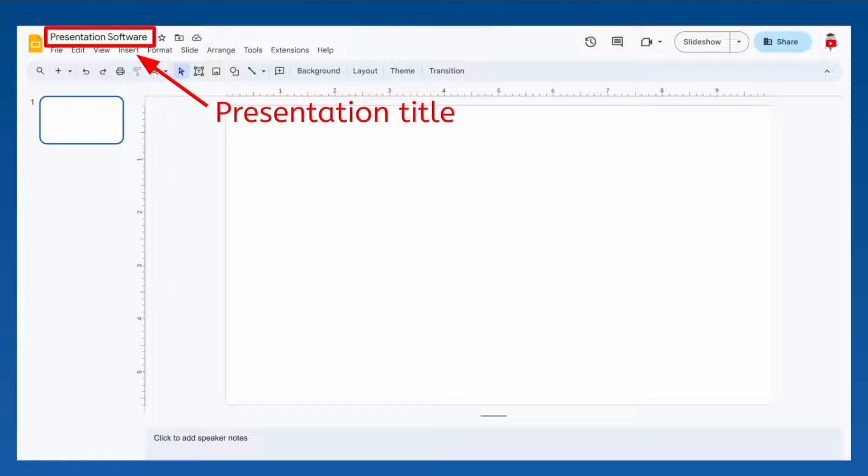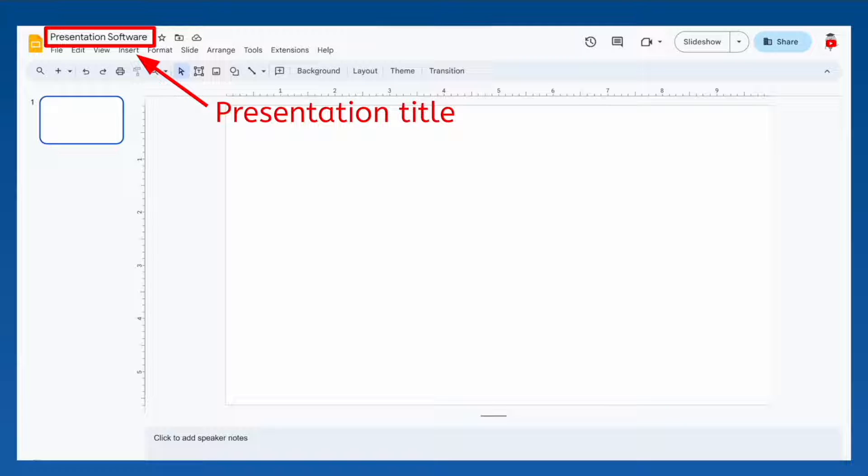The method for naming your presentation is the same as for word processing software, so go ahead and name your presentation now.